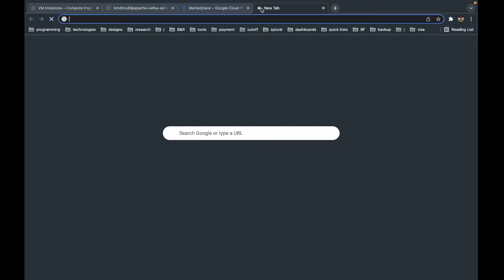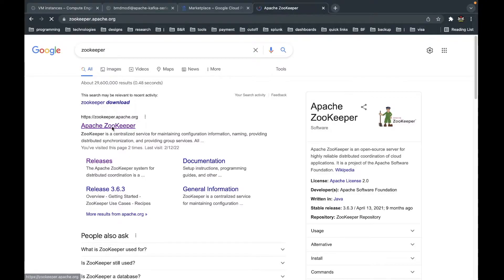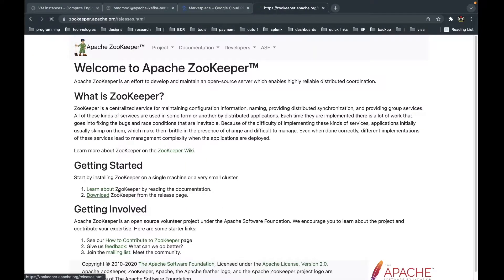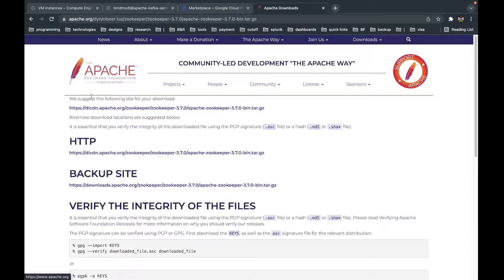We are continuing from where we left off. In the previous video we opened an SSH console to the VM we created. Now we are going to download ZooKeeper. To do that, we go to the ZooKeeper page, find the download, and version 3.7.0 is the latest one. I will copy the download link and go to the VM.